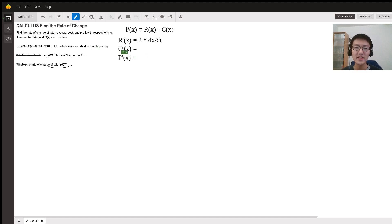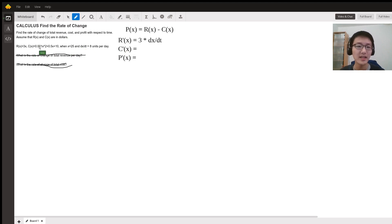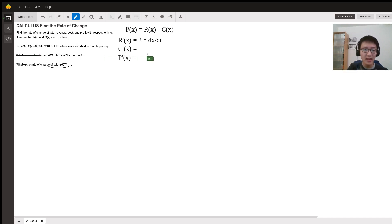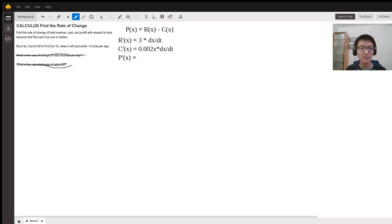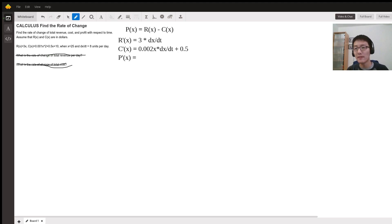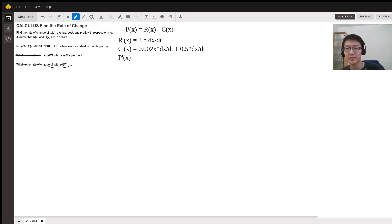We will take the derivative of C, where C(x) = 0.001x² + 0.5x + 10. The derivative of the first term is 0.001 times 2 times x, and by applying the chain rule, times dx/dt. The derivative of 0.5x is 0.5 times dx/dt, and the derivative of 10 is zero.